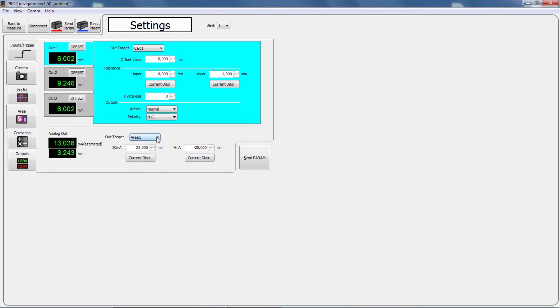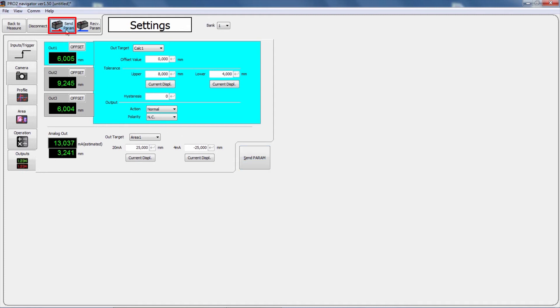Click on send param button to write the setting details to the Profiler 2. The same operation is performed as when you click send param in the upper left of the screen.